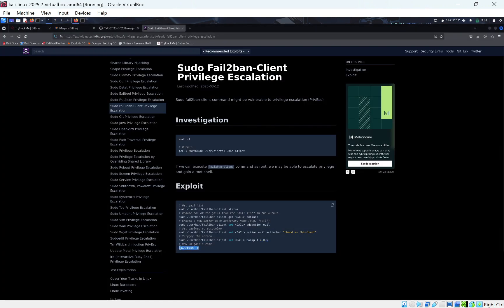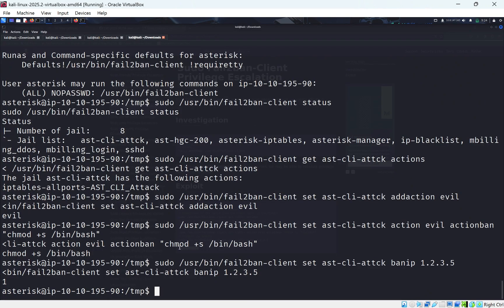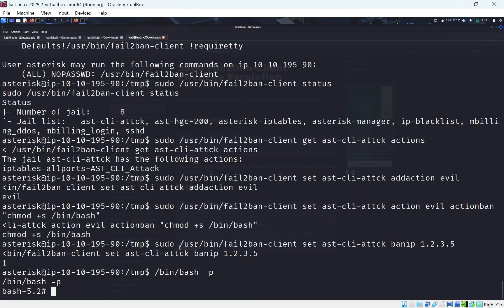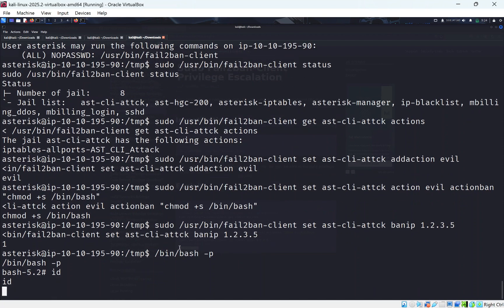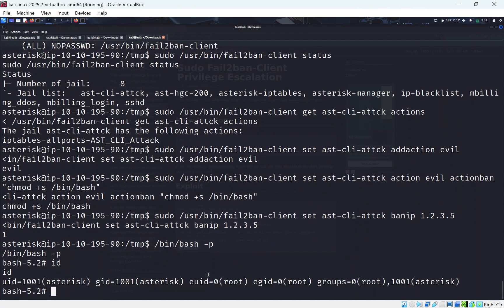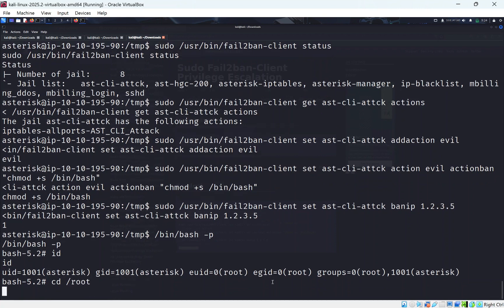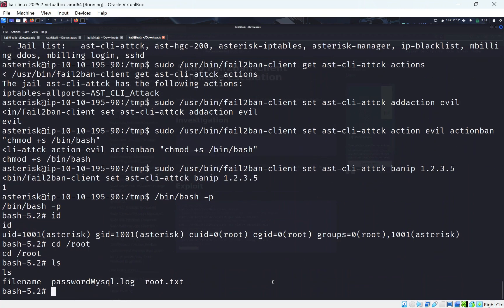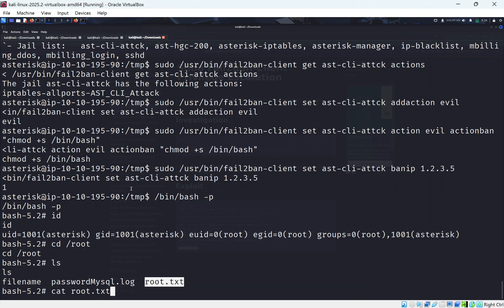So if we do bin bash -p, we can see we've got a bash shell. If you do ID, we can see we're running as root. So if we do cd root, we do LS, we can see we get root.txt here. And we can just do cat root.txt, but I'm going to let you do that on your end. So that's just the room pretty much done. A basic privilege escalation with a vulnerable service.